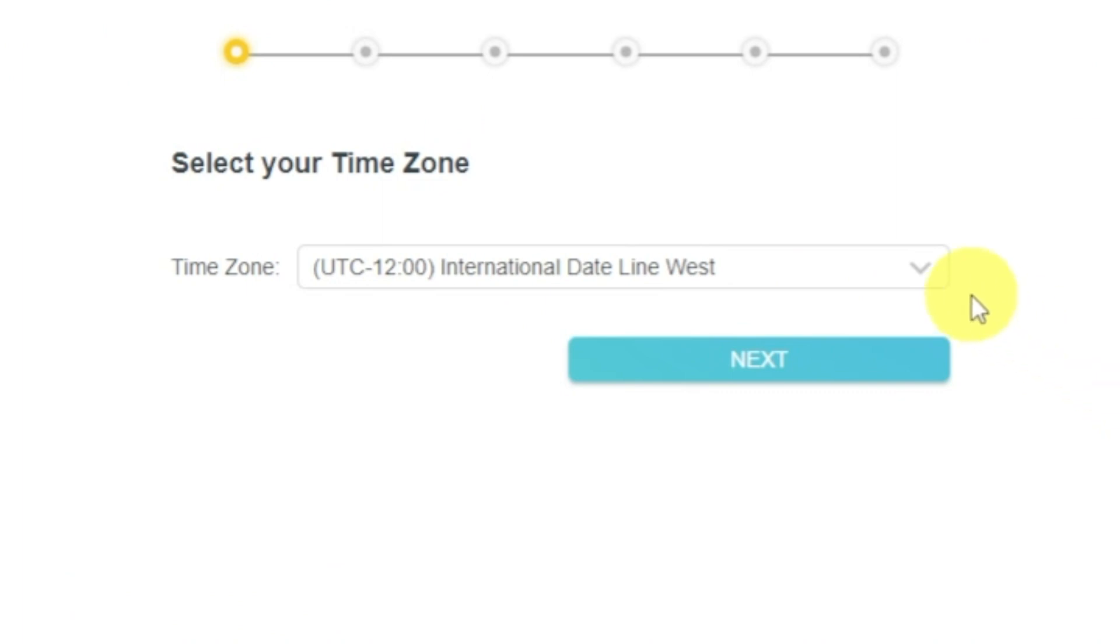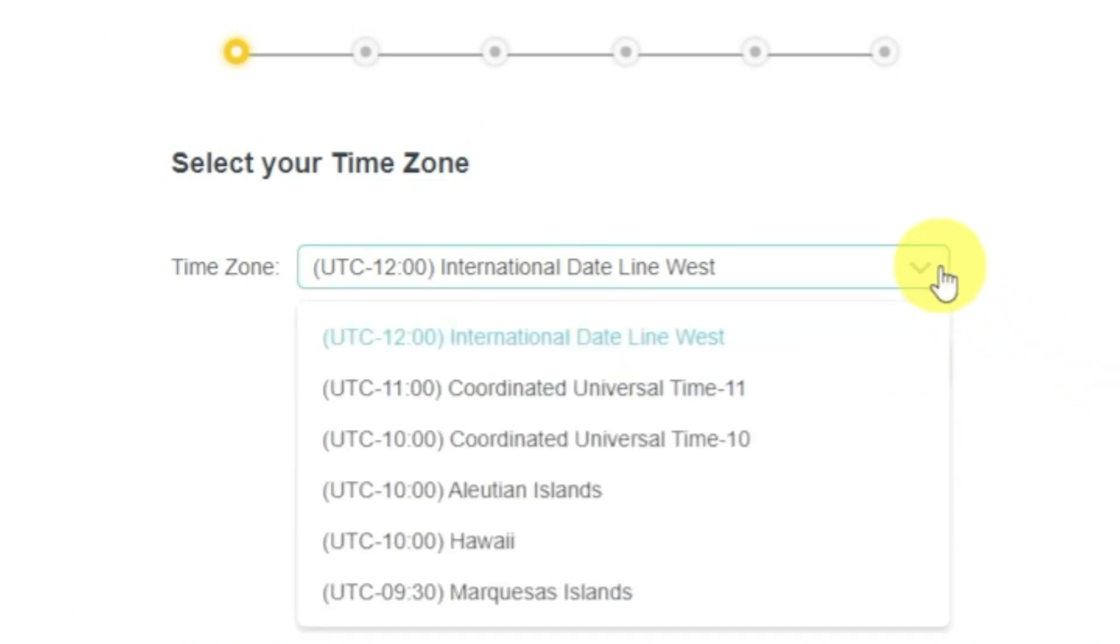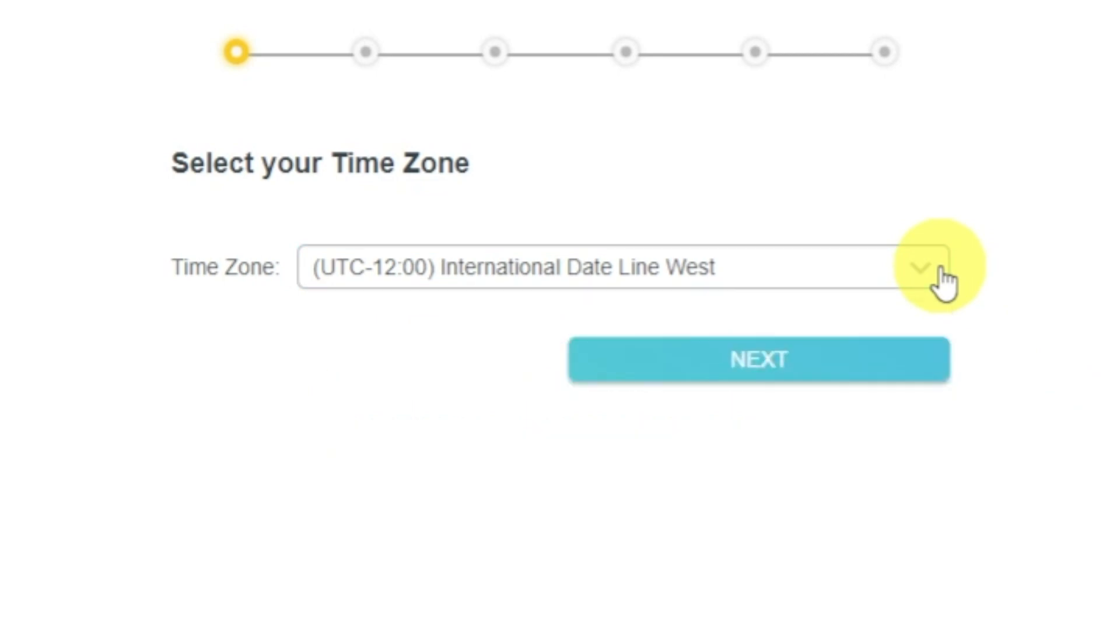On the first screen, select your time zone. If you don't remember which one you have, select any and click Next.